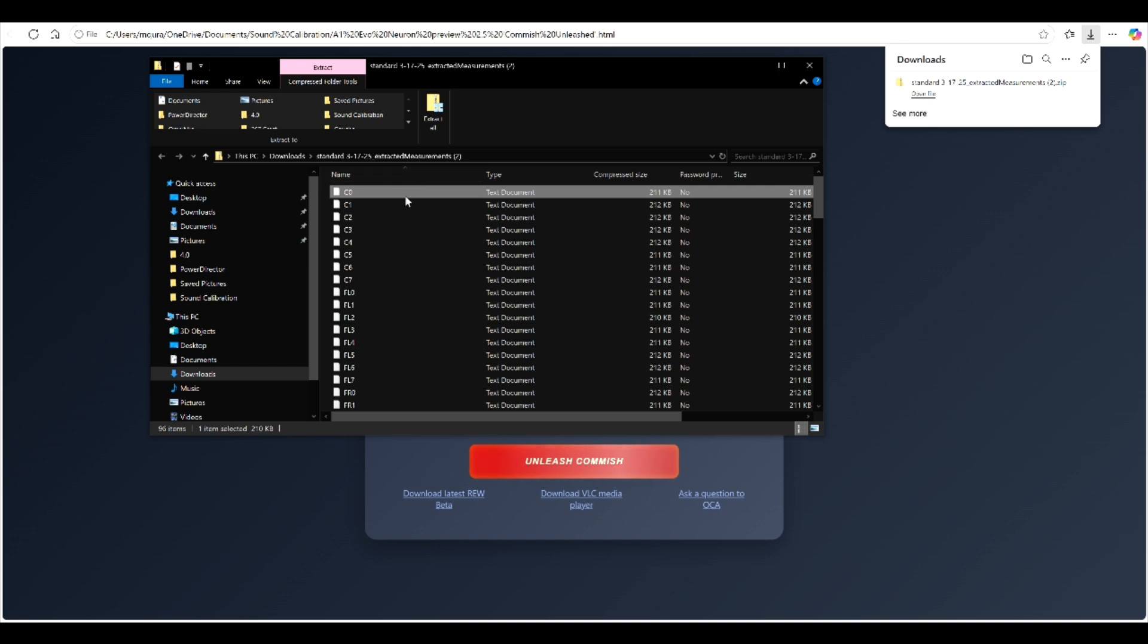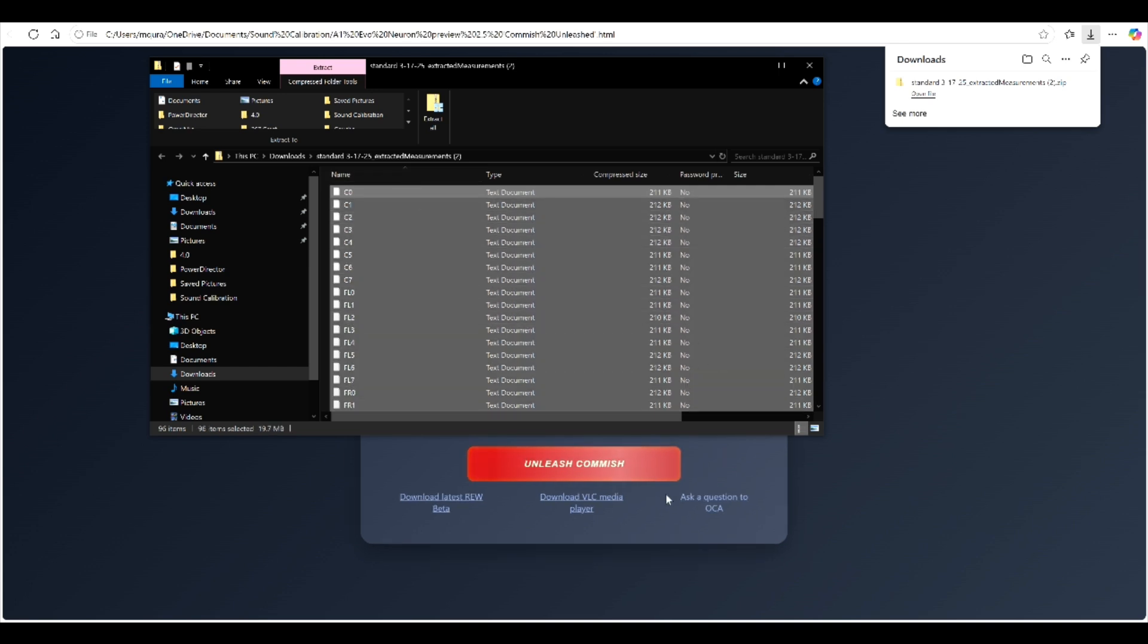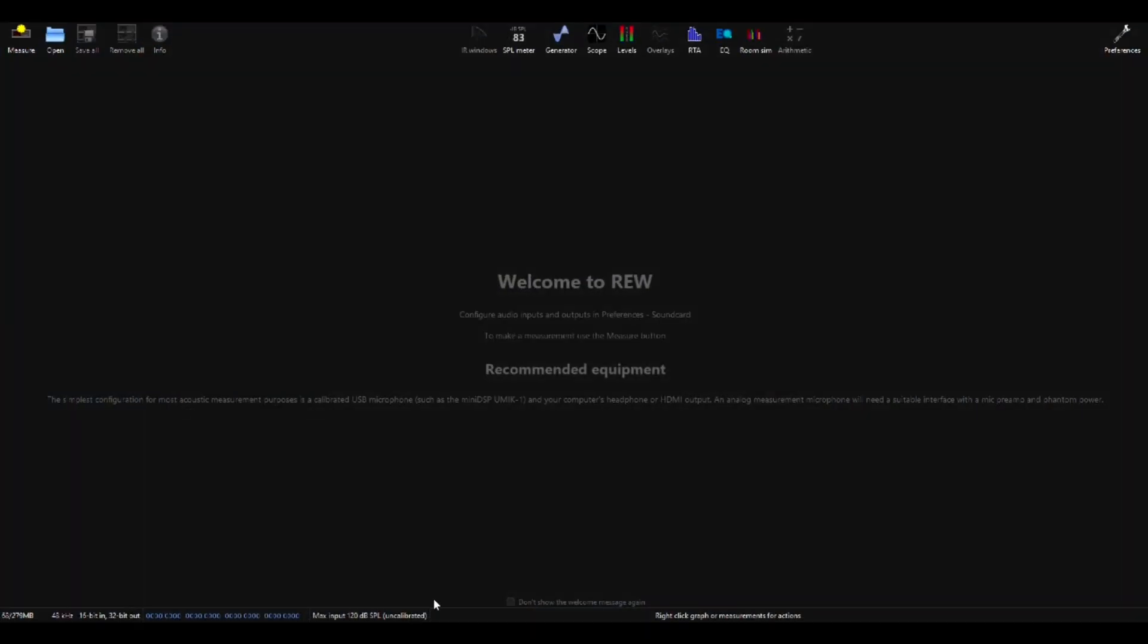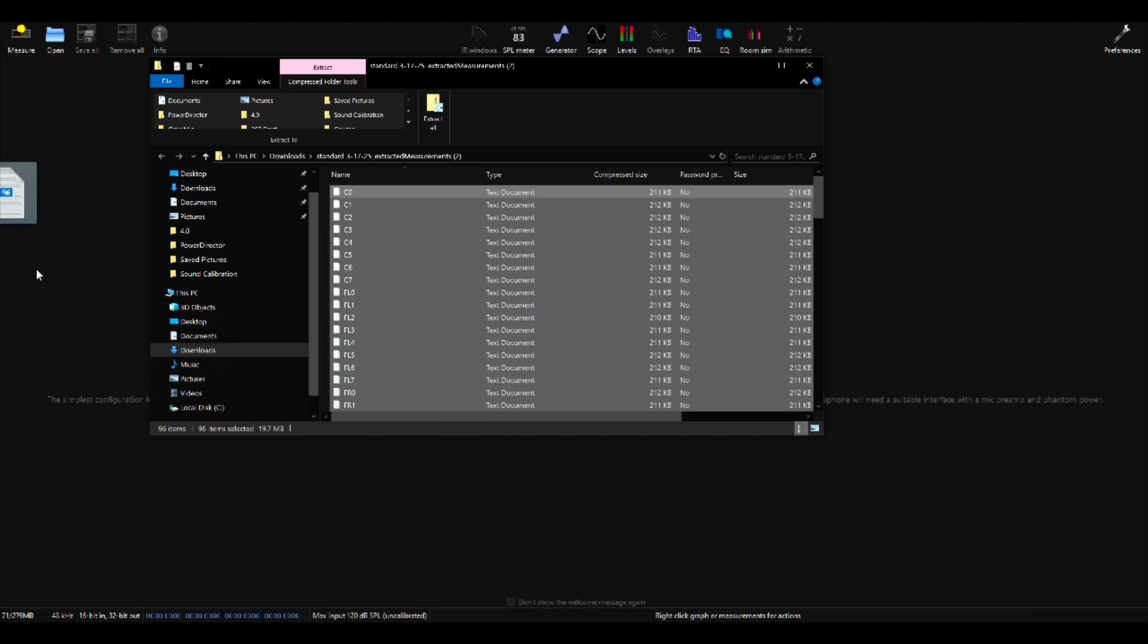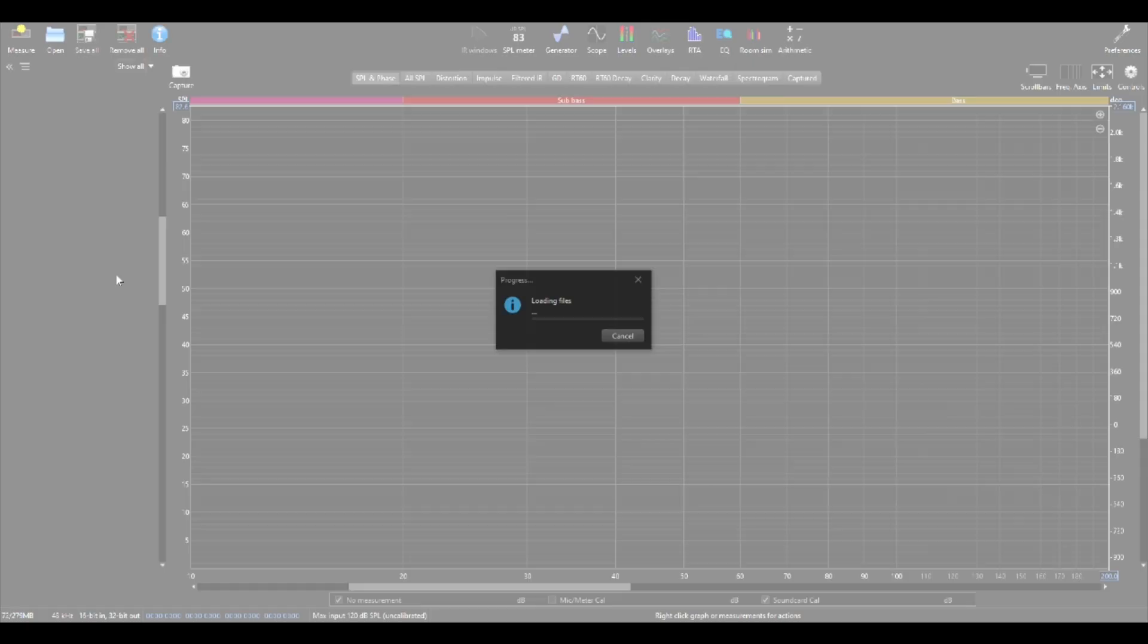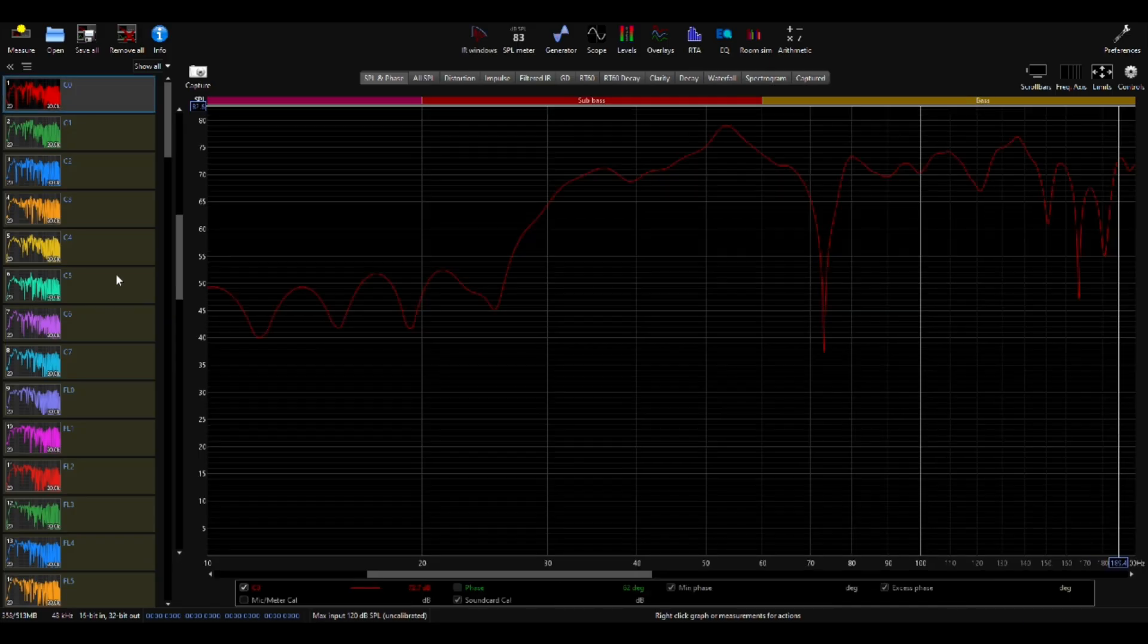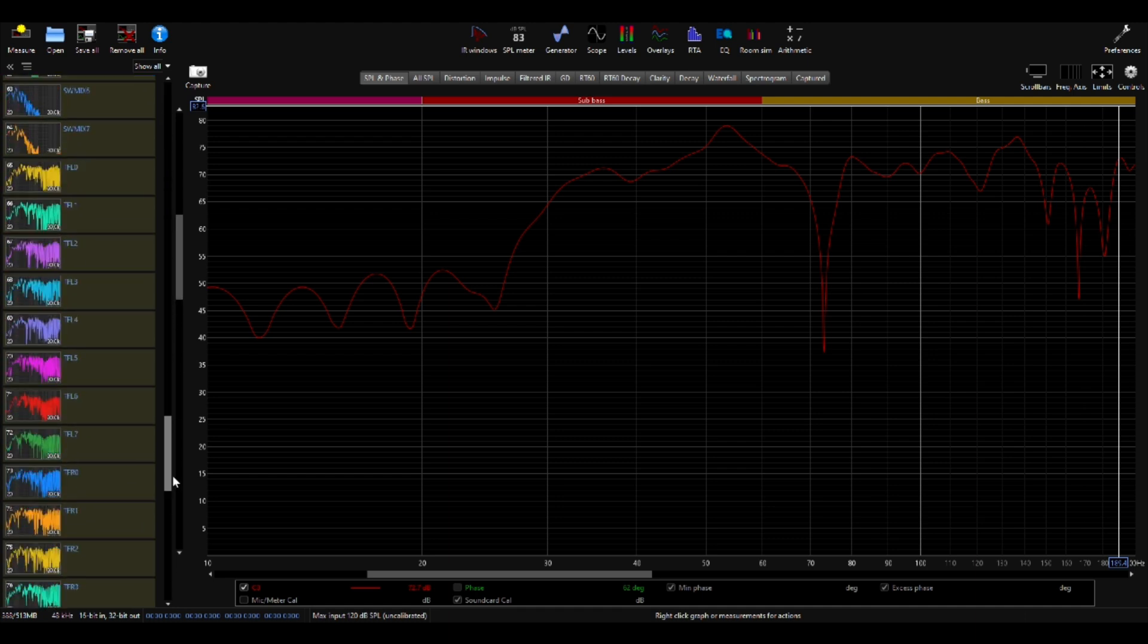You left click and then control A and then go into your REW and just left click again, drag and drop into REW and all of your Odyssey measurements are going to be visible in REW fairly quickly. All 96 of them are in REW.